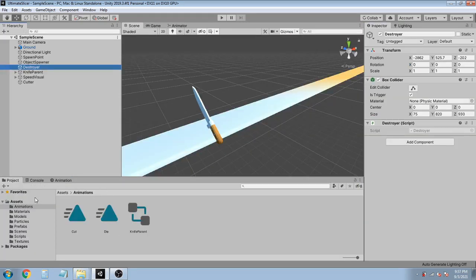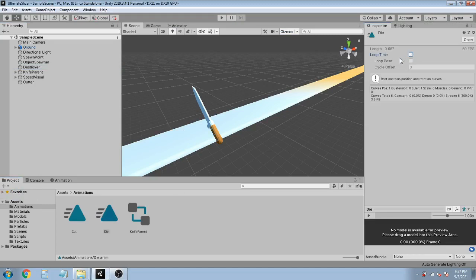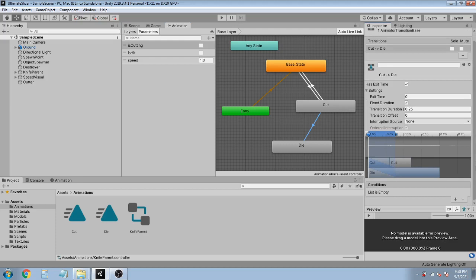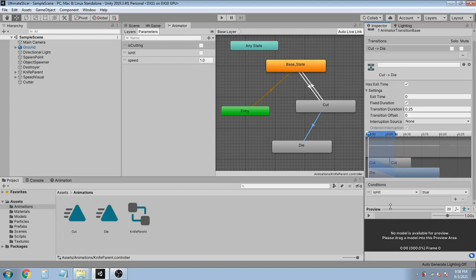In the Animator tab we have the Cut animation and the Die animation. Make a transition from Cut to Die, triggered only when the isHit flag is true — which indicates the knife has touched the spike. Set Exit Time to 0.6 and Transition Duration to 0.03.